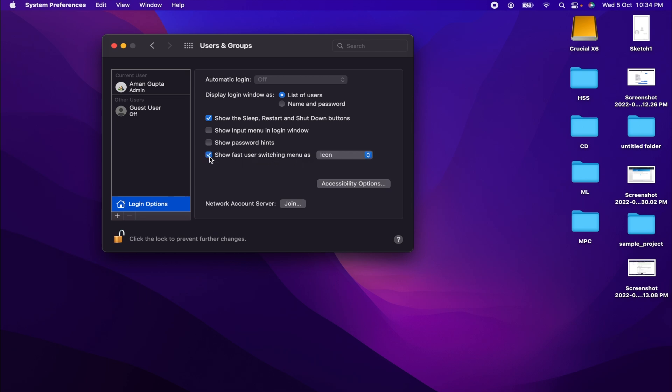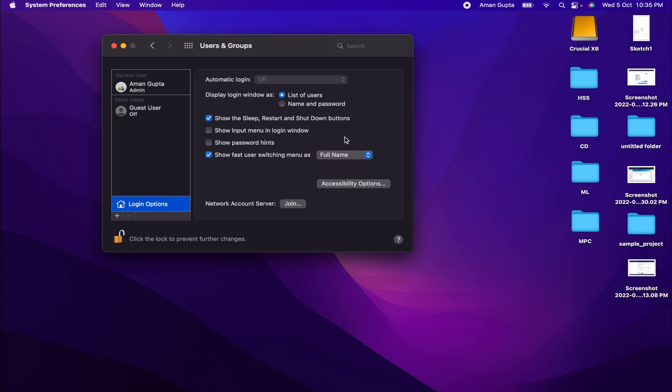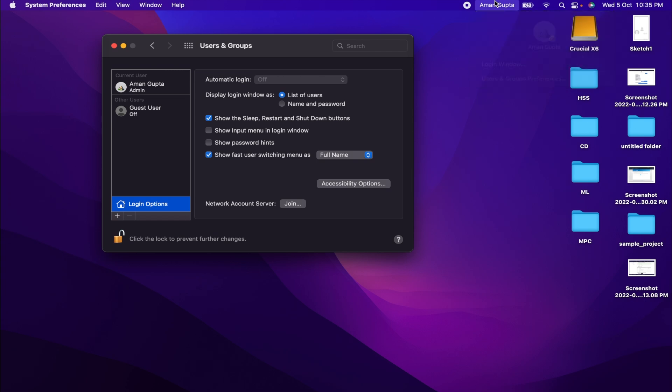Just click on this checkbox. Now you can select the desired option from these three. I will use the full name. Now you can see we have my name in the menu bar at the top. So that's it.